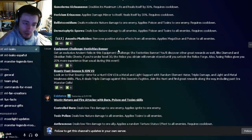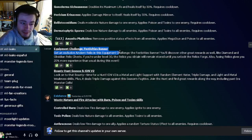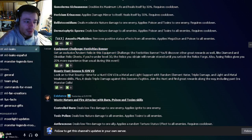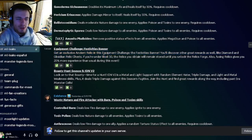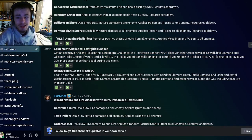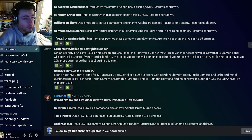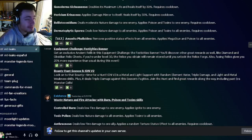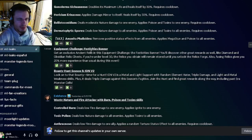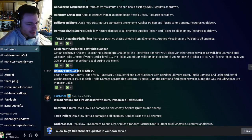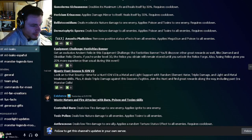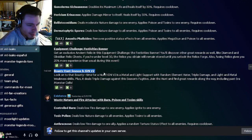We also have a new equipment challenge for the Festivities Banner, which is going to be a brand new ancient relic. Definitely make sure to try to get that if you want it. It will cost quite a few gems though, so I'm not sure if that's really worth it.